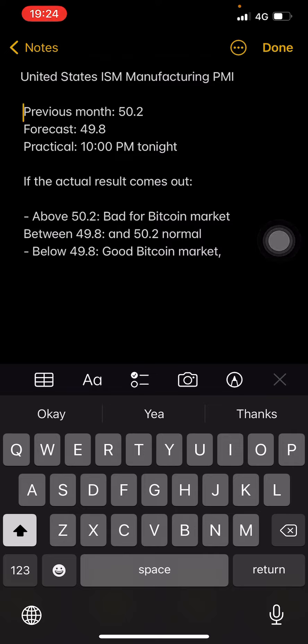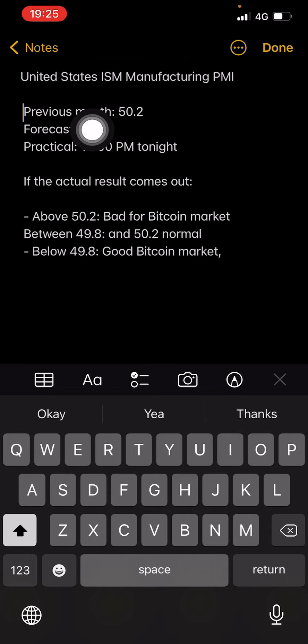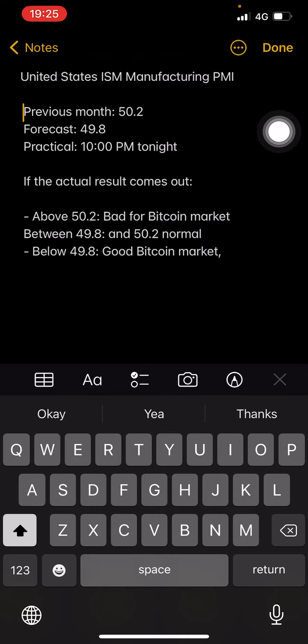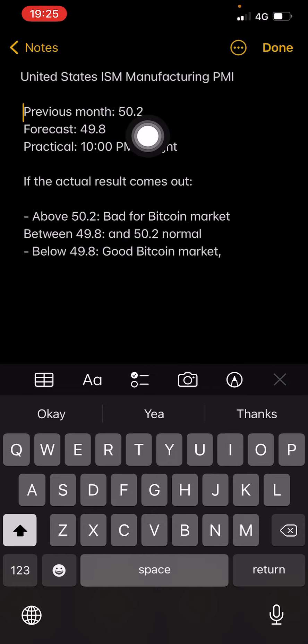If the release comes in between 49.8 and 50.2 — that is, between the forecast and the previous month — it is normal. Cryptocurrency is normal and DXY is also normal.